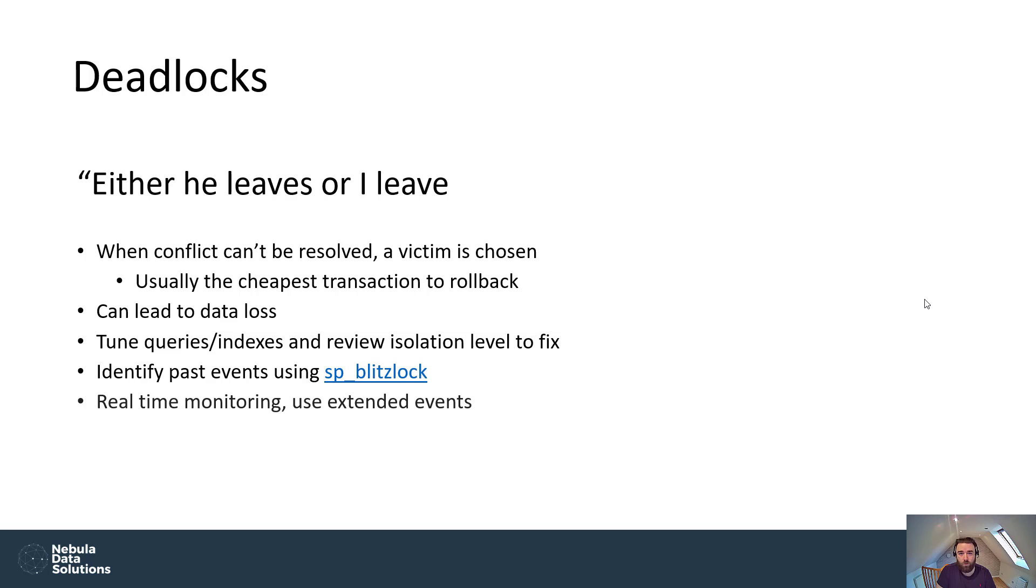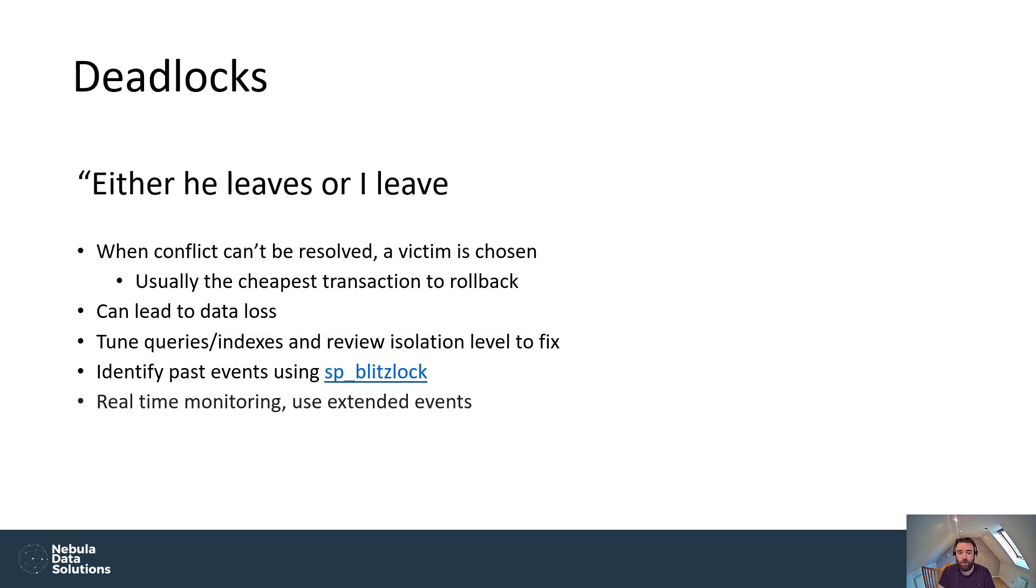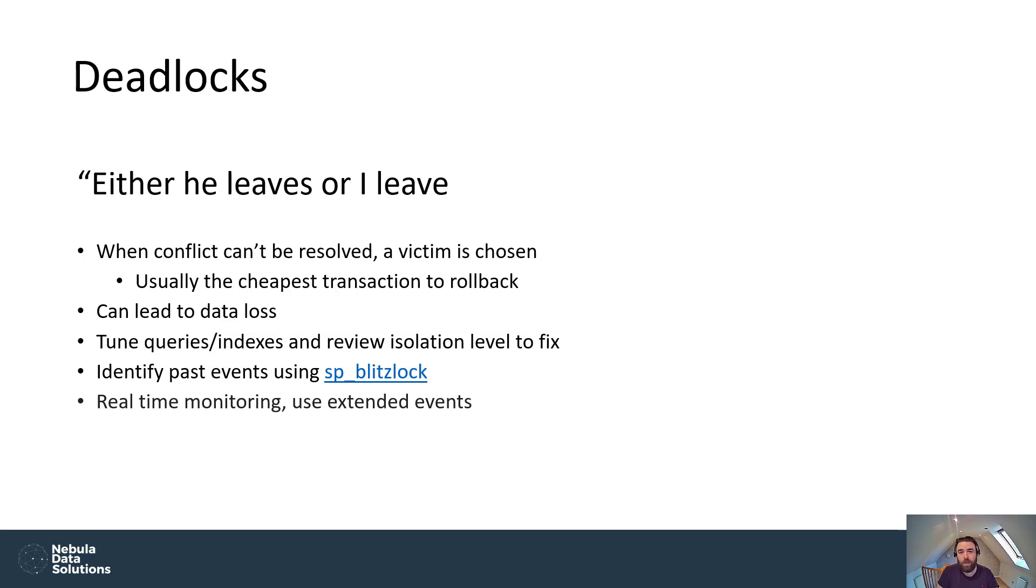If you need more real time information, then something like extended events is going to be the way that you're going to be able to get that out of the system in a much more timely fashion. So now that we've covered the three terms of locks, blocks and deadlocks, or locking, blocking and deadlocking, hopefully we know how to use them correctly now. What I would like to do is show you an example of blocking. And that will also give us some lock information as well. So I'm going to dive into Management Studio now to show you an example of blocking. And we'll also look at the type of locks that are requested that have caused the blocking. So let's have a look at that using the examples that are listed on the blog post.